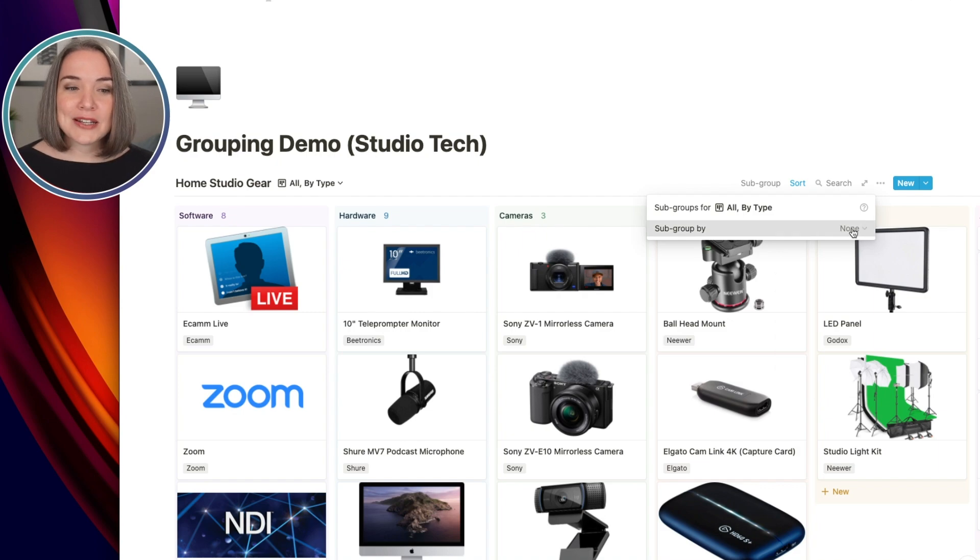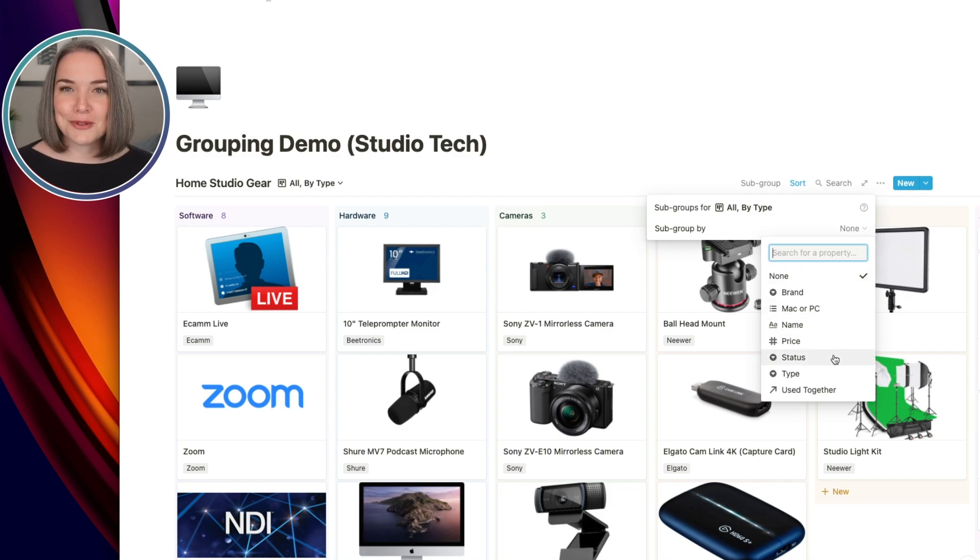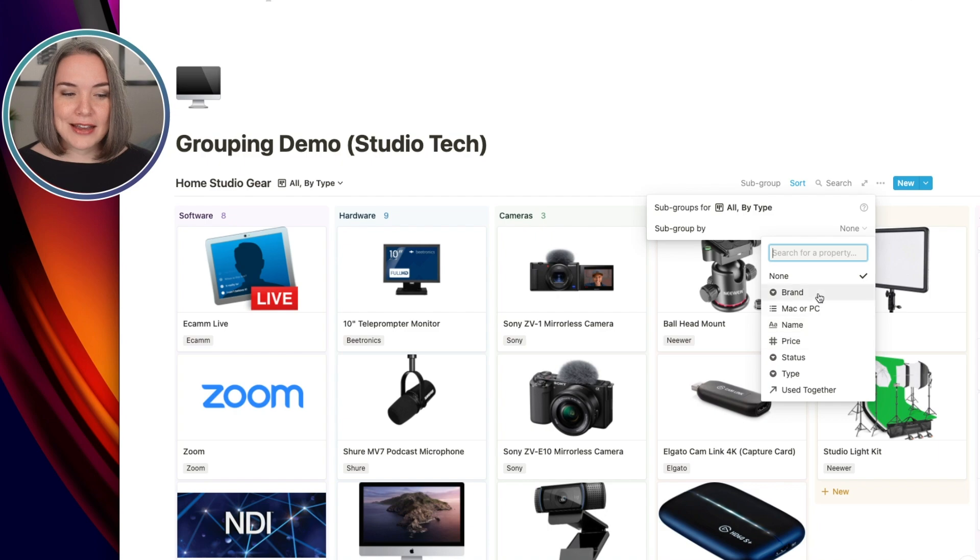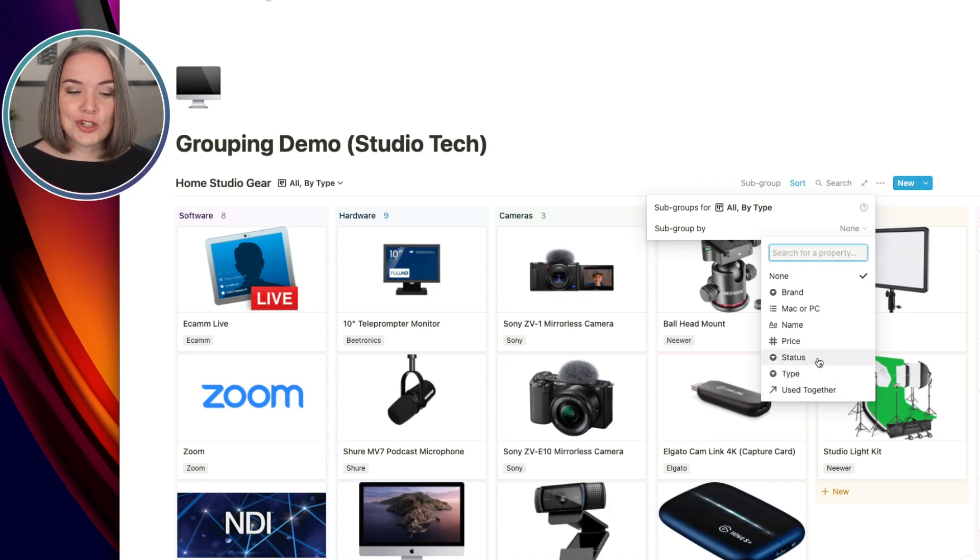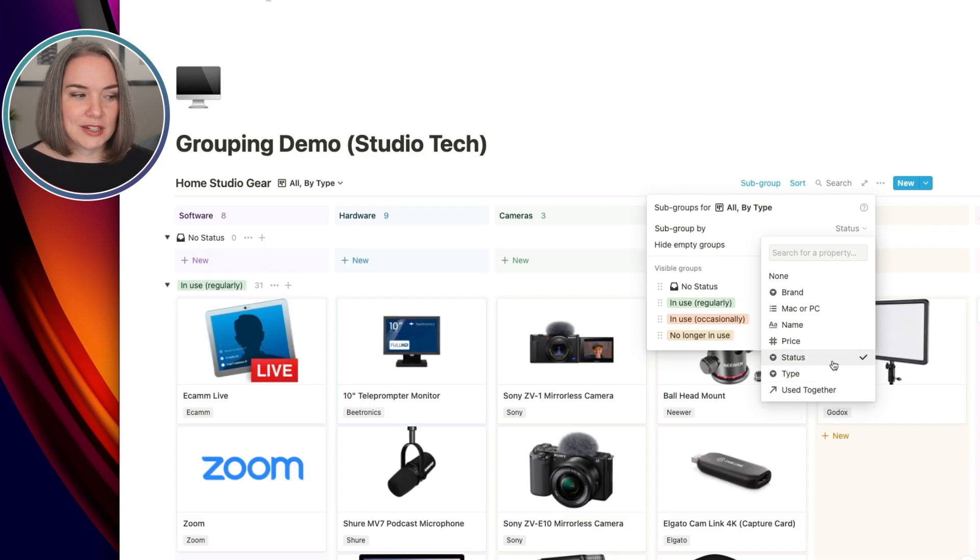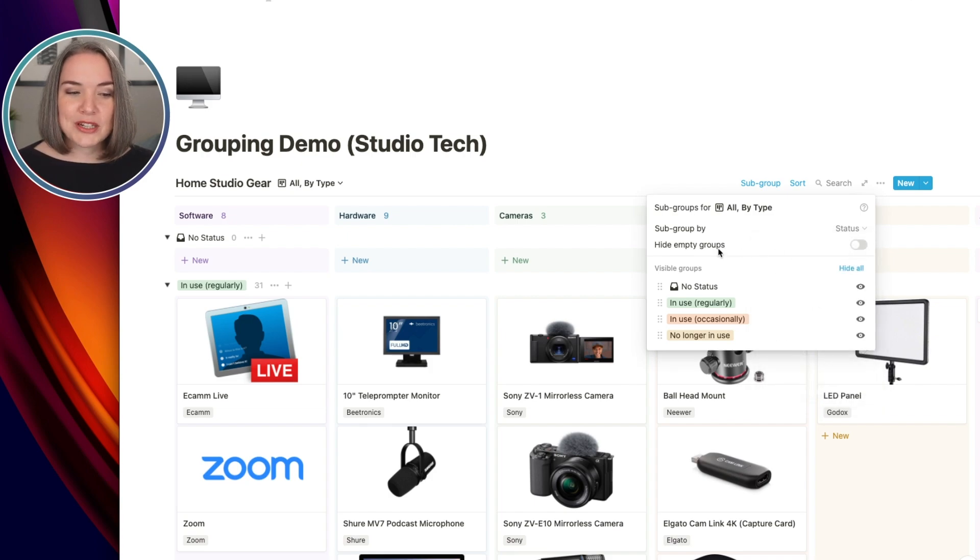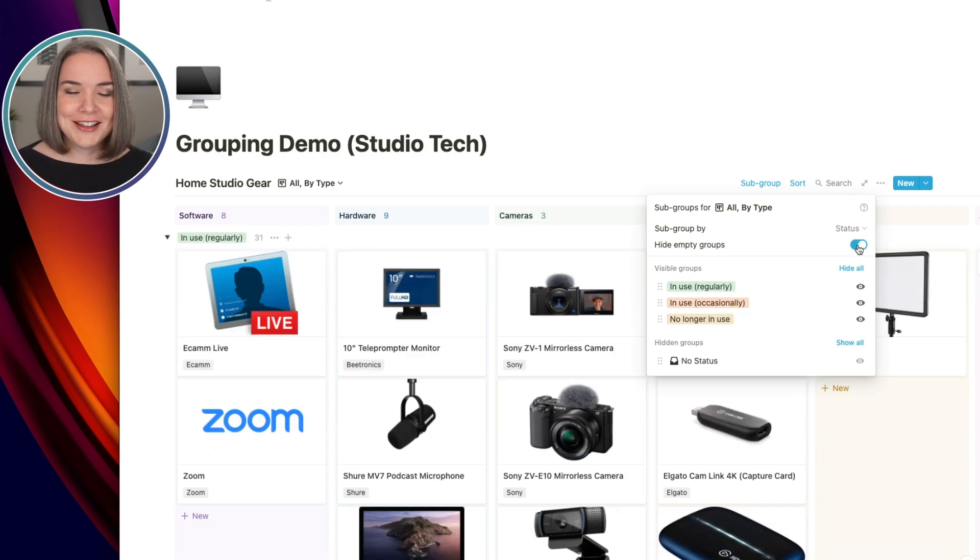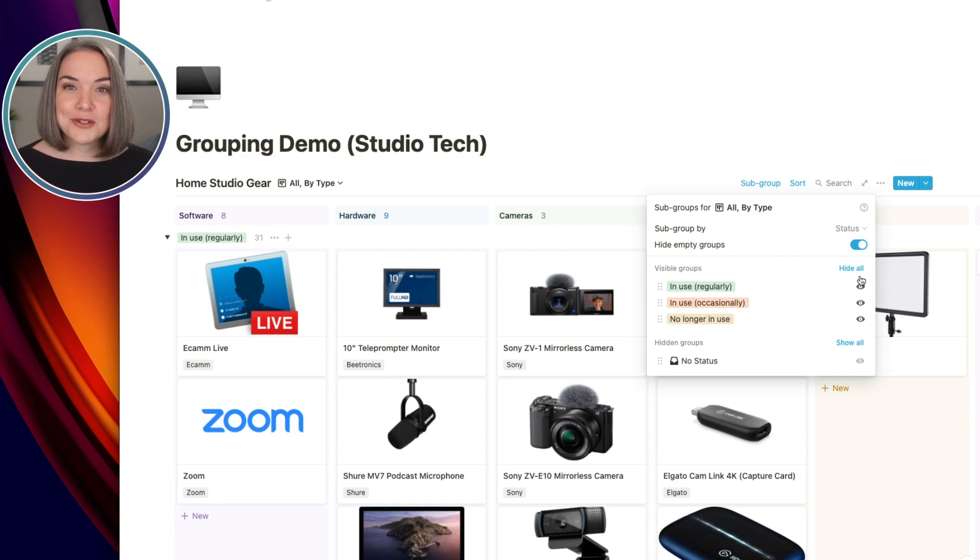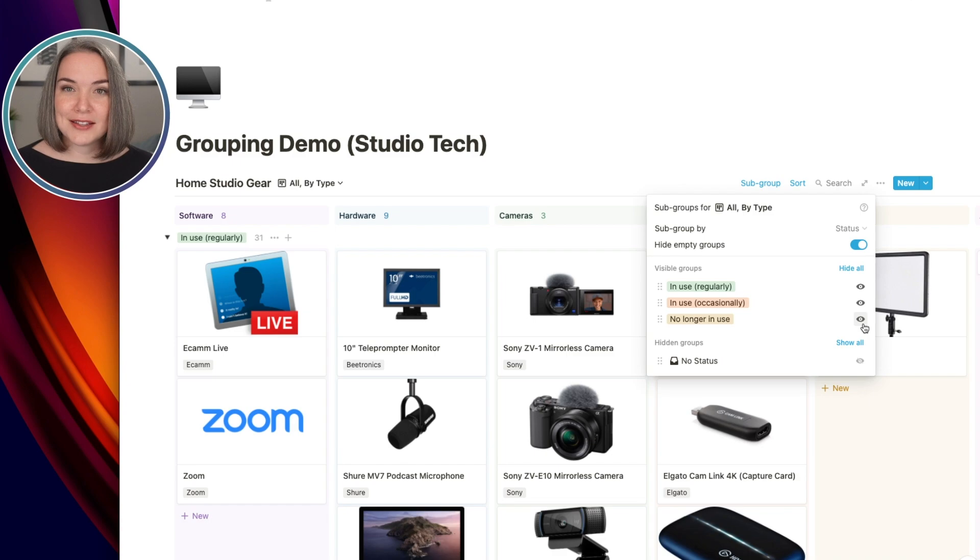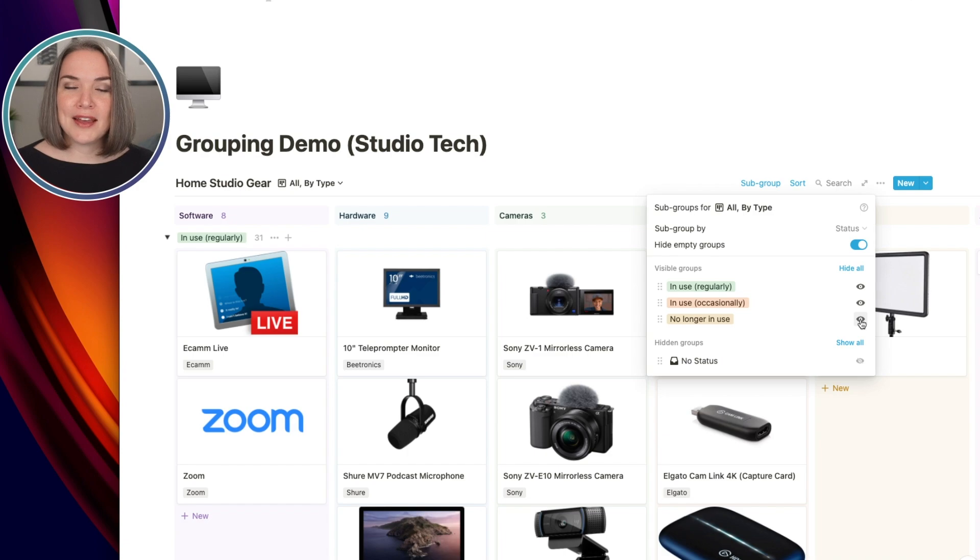And I want to see what's the status. So what is in use, what's occasionally in use, and what is no longer in use. And you can see that I can sub group by a lot of different things, including price and including a relationship. So let's choose status, which is what I'm interested in. So now we also have an option here to hide empty groups. I highly recommend this just to keep it clean so that anything that doesn't have a status is just hidden. So you can see I can hide this group. I can also in this menu decide to hide certain things. Maybe I only want to focus on the things that are in use, and I could hide something that is no longer in use.